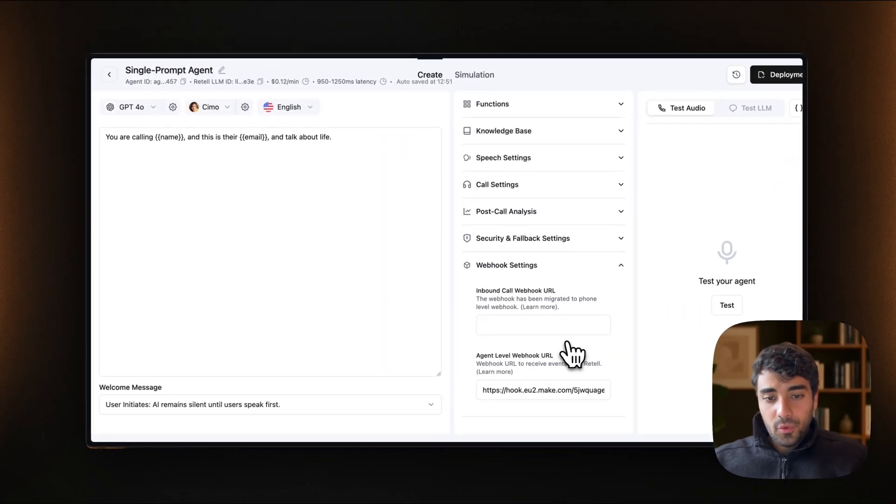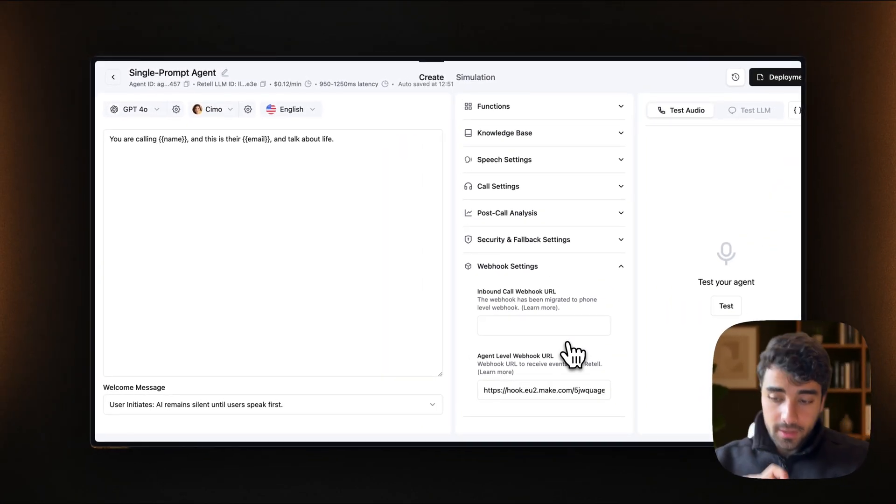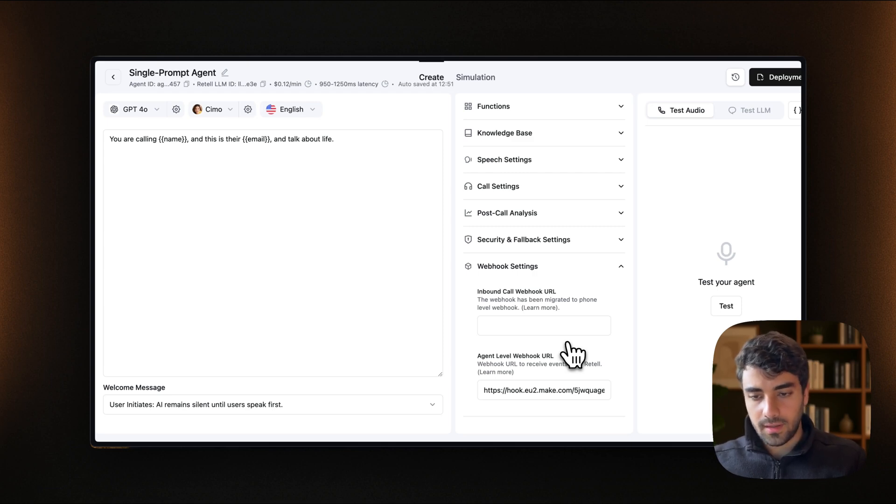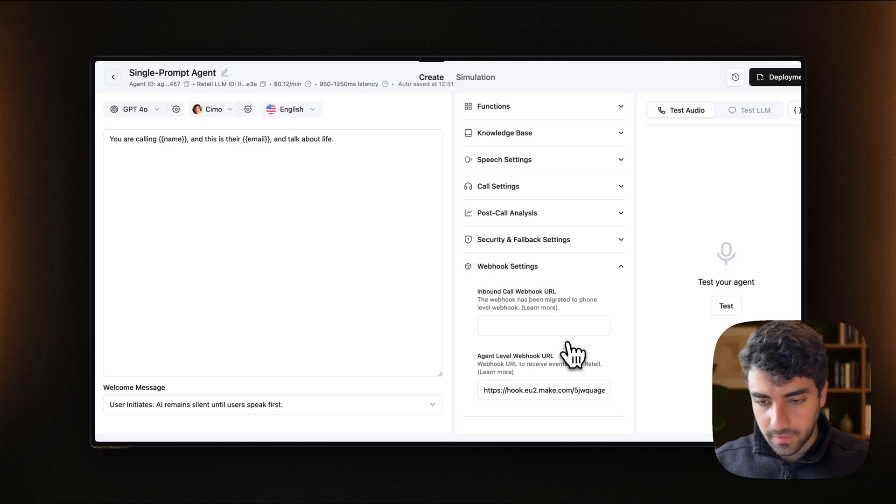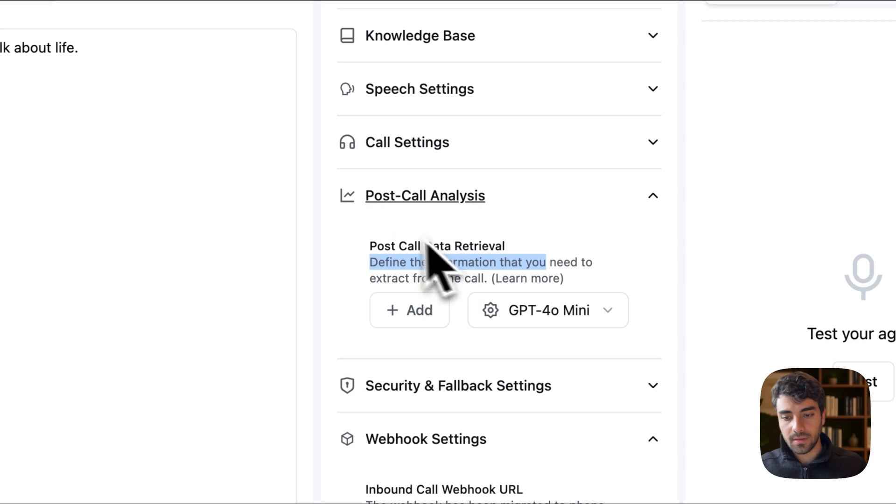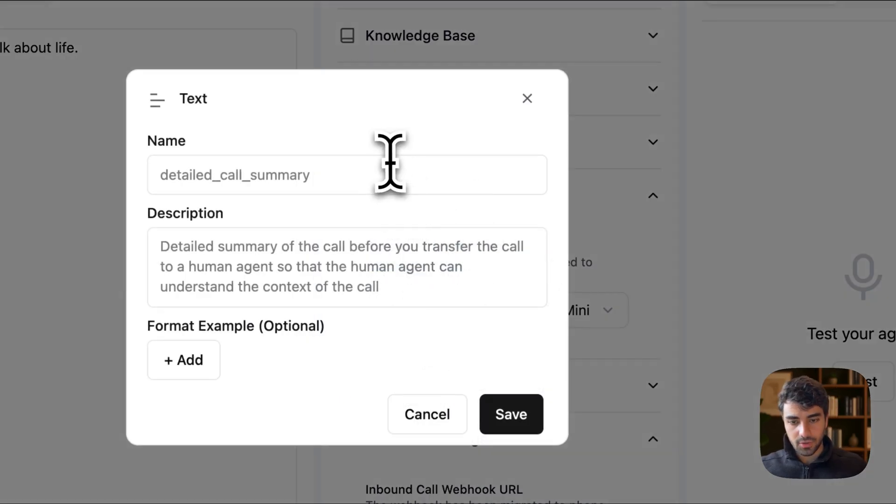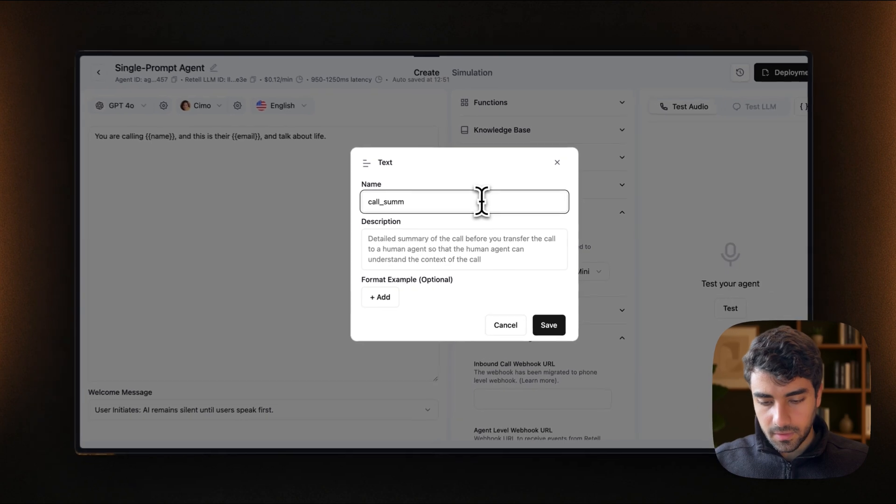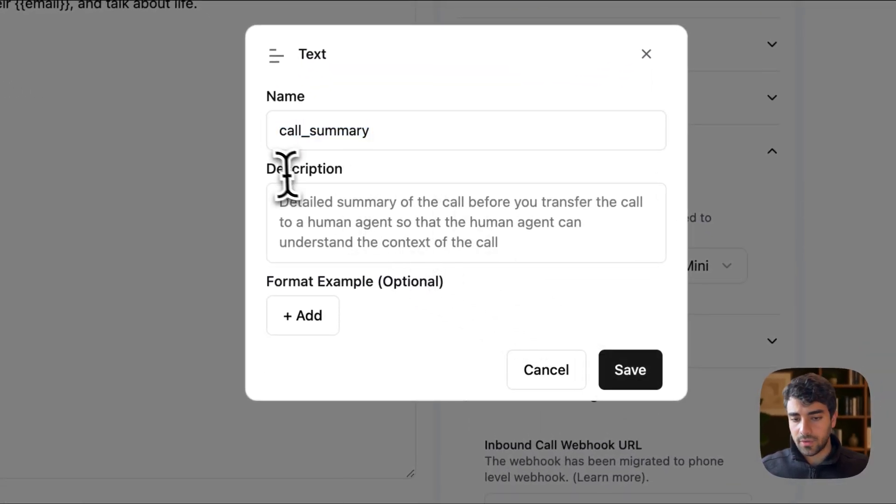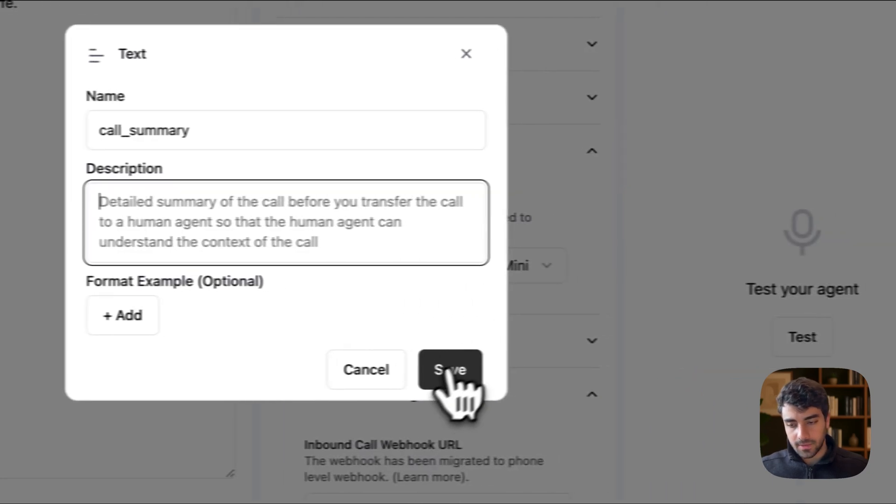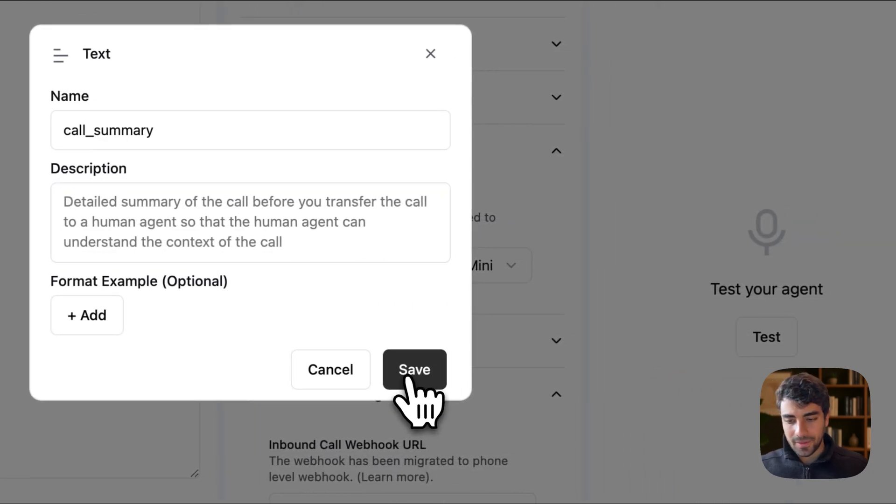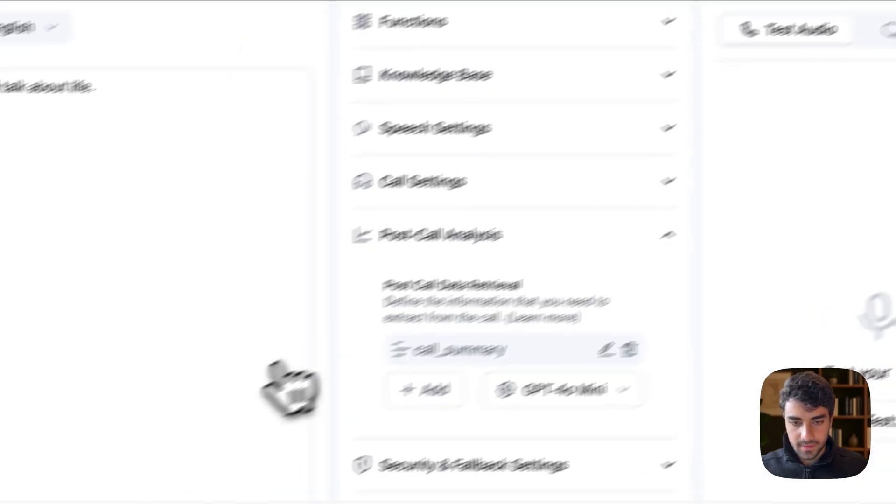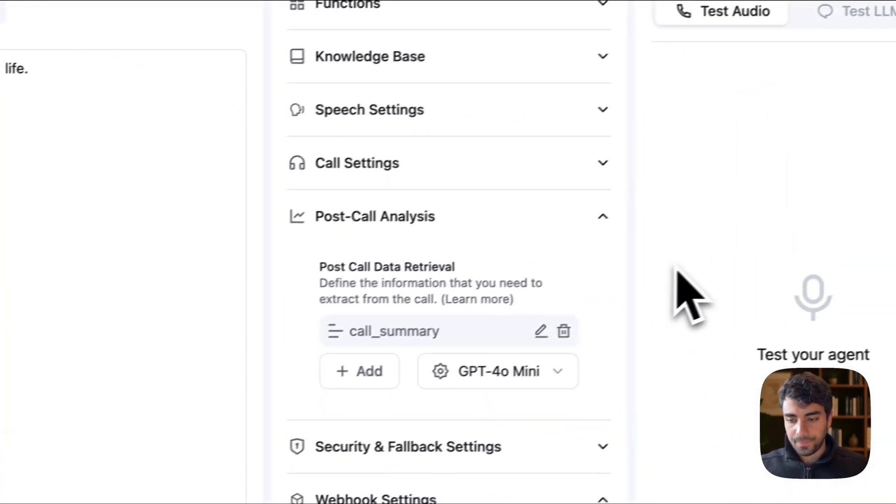So now we should have our retail hooked up into Make. So whenever we do any call, we should be able to kind of transfer the information. I think one interesting thing that we can do before we start the call is add post call analysis. In my case, I'll just call it call summary. You can also add a description specifically on how you want your summary to be, but in our case, it's just going to be a very simple summary.